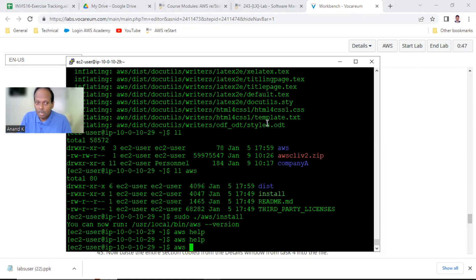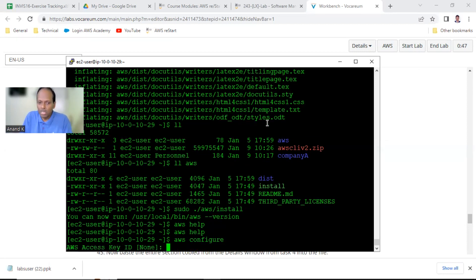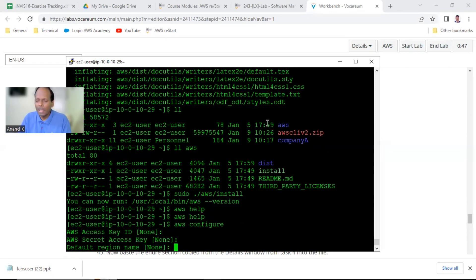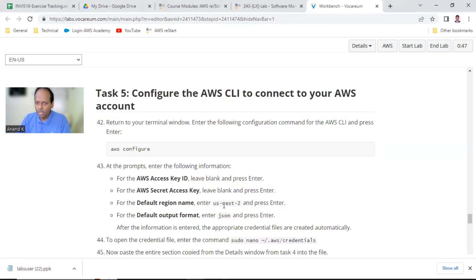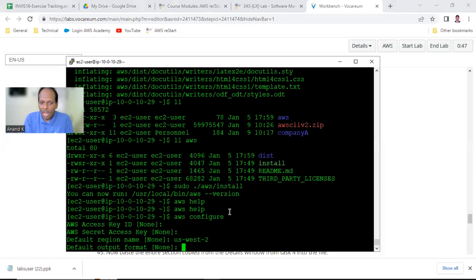When you start your Cloud Practitioner CLF classes this is very essential. Run aws configure - it will ask four questions. The first question is key ID - at this point we don't have any key ID, just press enter. You also need a secret access key - just press enter. For default region name you can enter us-west-2, which is the Oregon region. Output format is json.